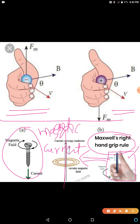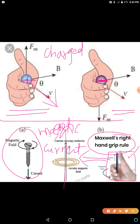I also mentioned that Maxwell's right-hand grip rule is also used to find the direction of the magnetic force experienced by a charged particle when it moves in a magnetic field. Here in the diagram, this is a positive charge and this is a negative charge. The positive charge is moving in this direction — that is the direction of the positive charge's velocity — and this is the direction of the magnetic field.